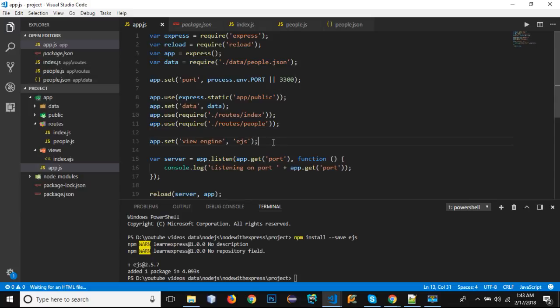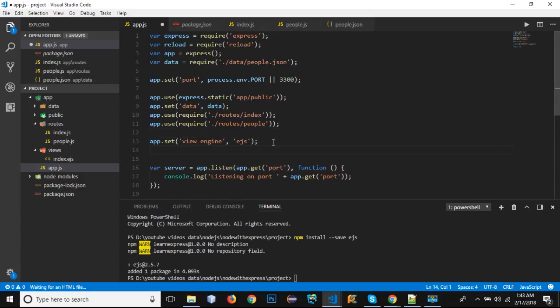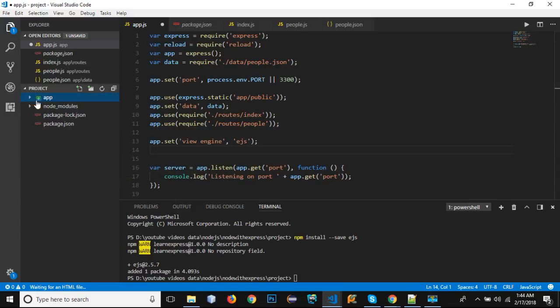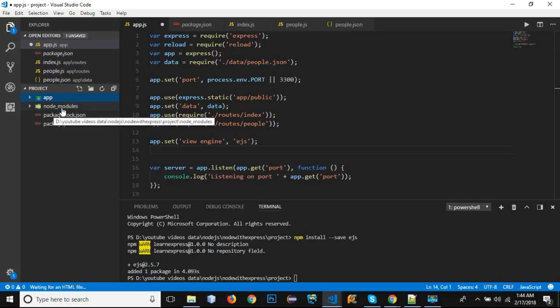Then we need to define the directory of our view files. We don't really require to define this - if we don't define this, our Express will consider that our view files like index.ejs are in the root directory, along with the app folder and node_modules folder.